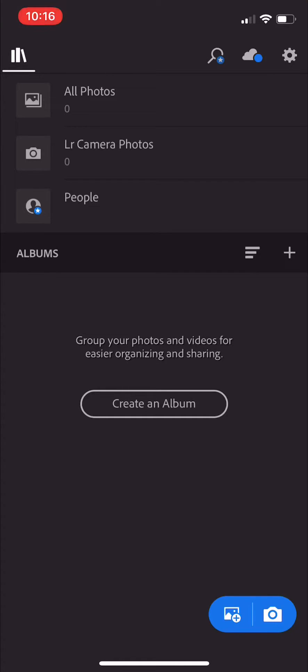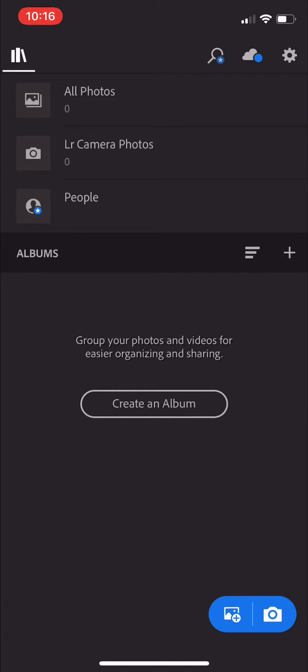You can do that through AirDrop, email, Dropbox, or whatever you want. It'll just be a blank file, so don't be alarmed if it looks like a blank file and not a photo.